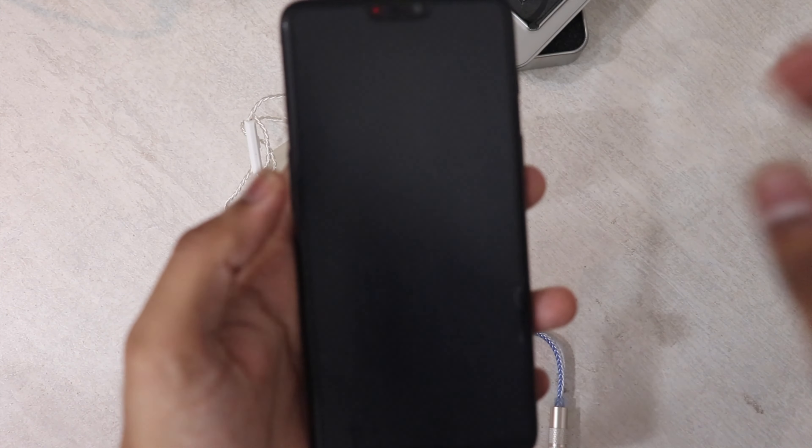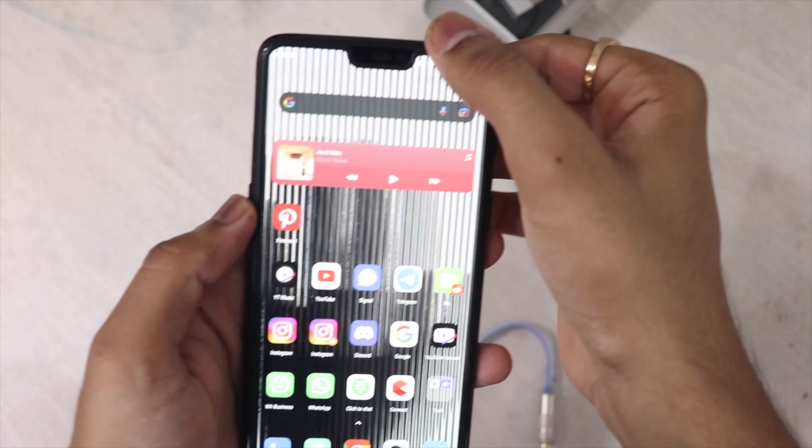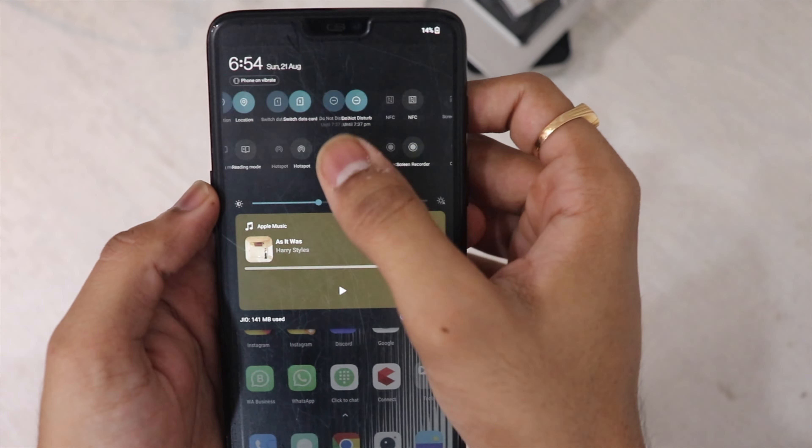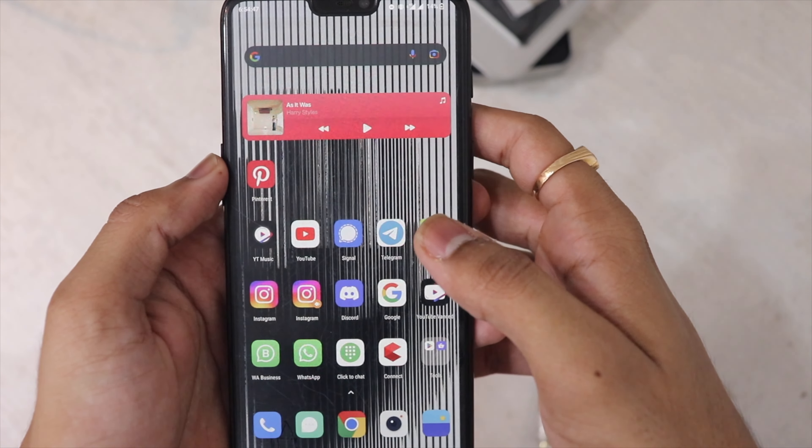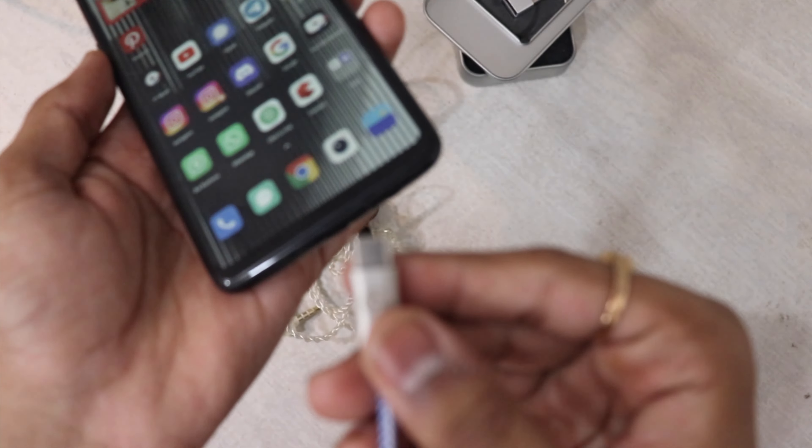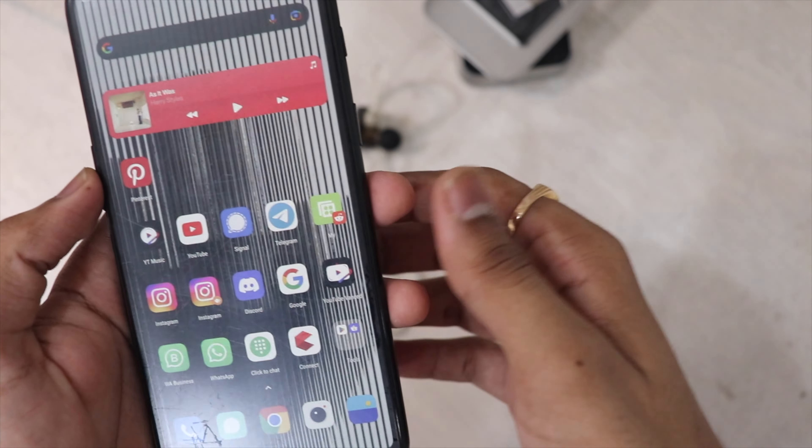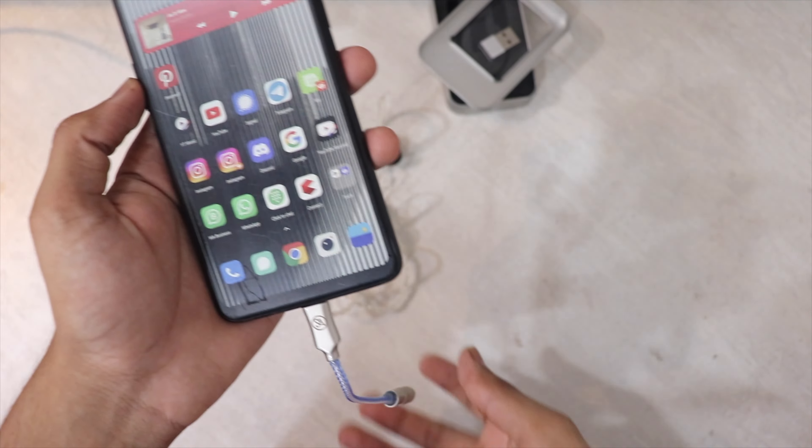We'll begin by enabling the OTG mode on the device and connecting the DAC. Then we'll plug in our IEMs and launch the music app, which in this case is Apple Music.